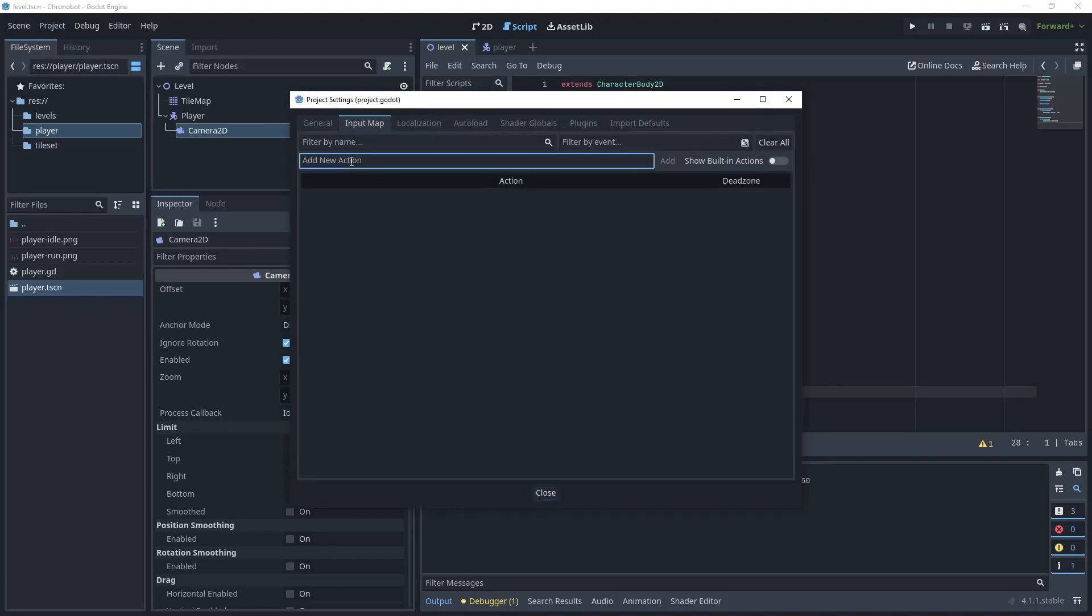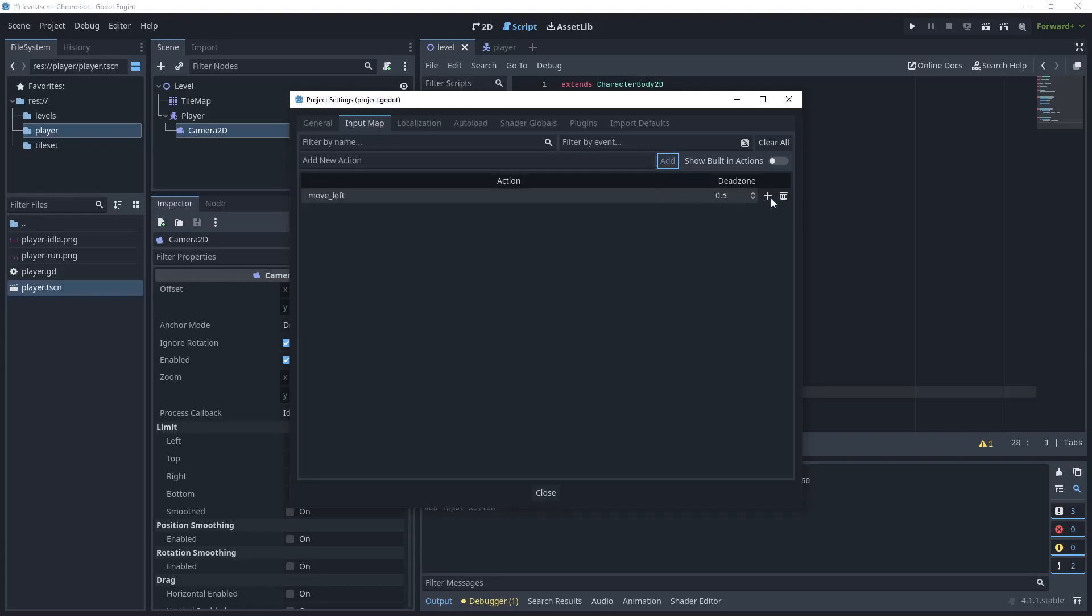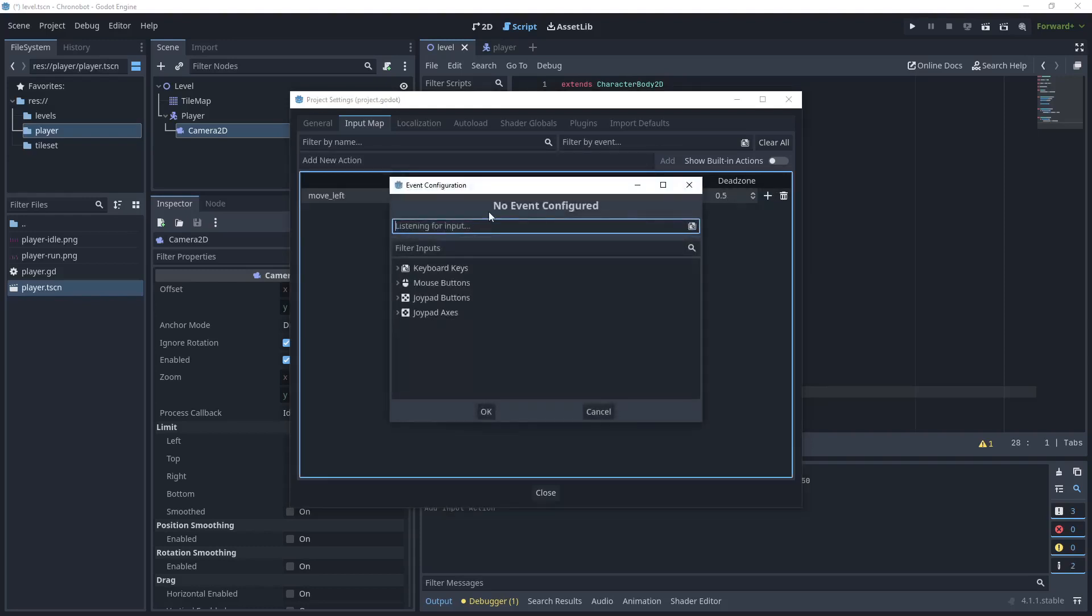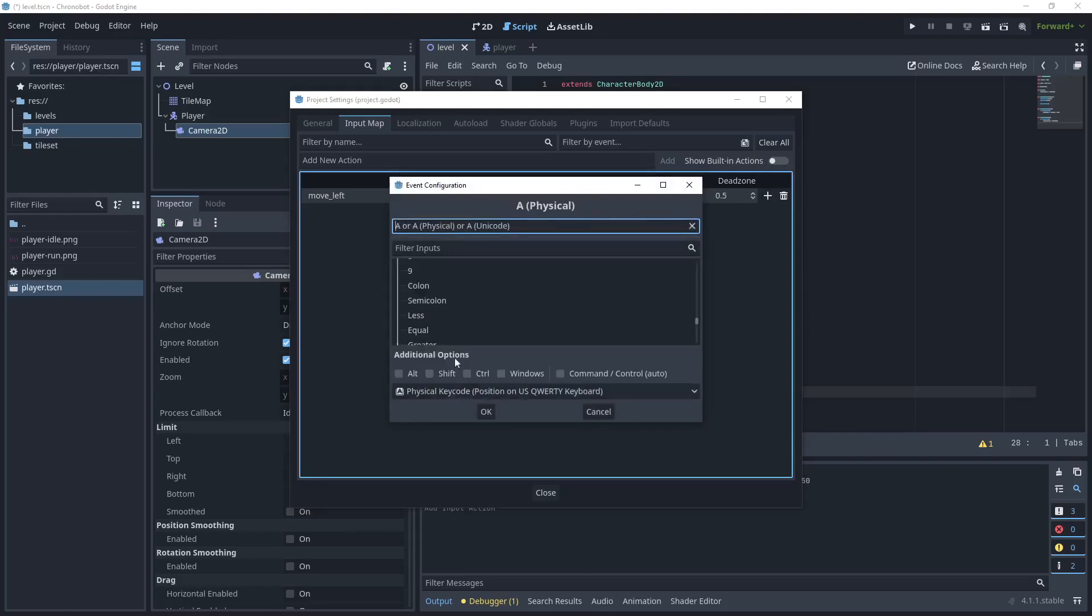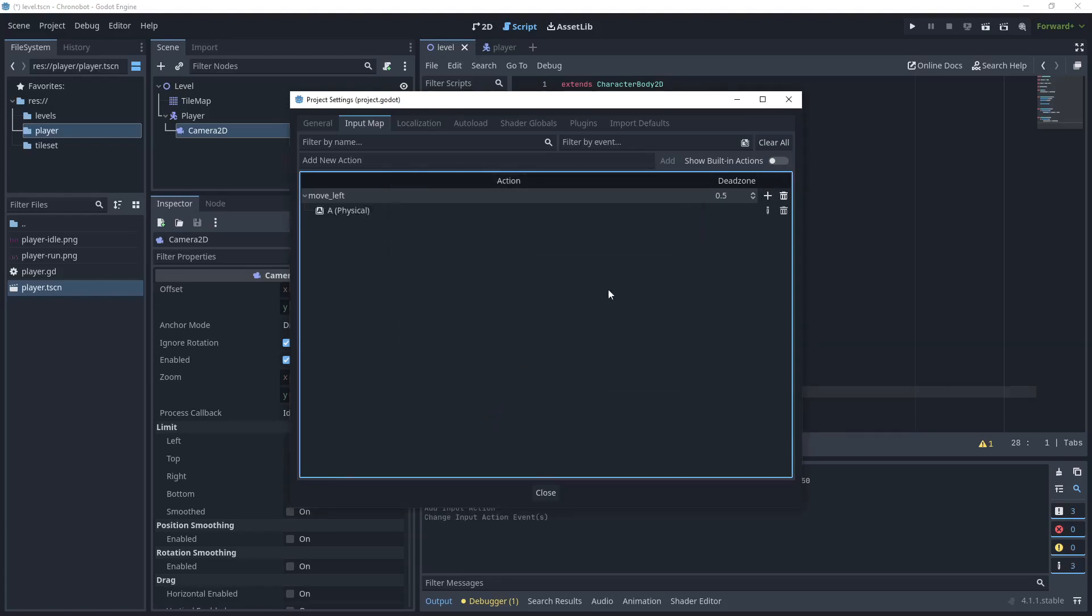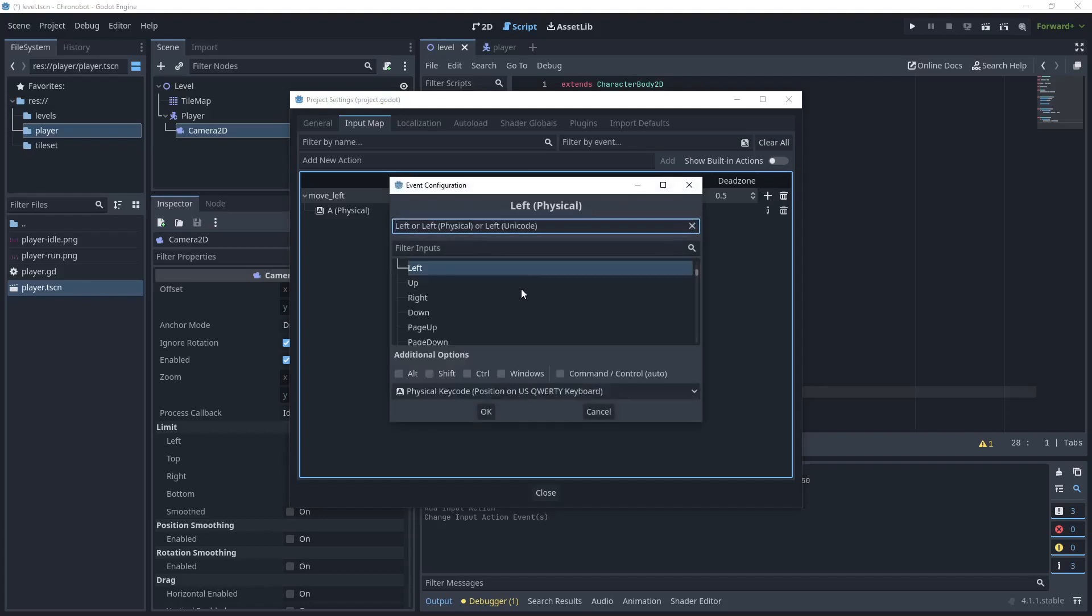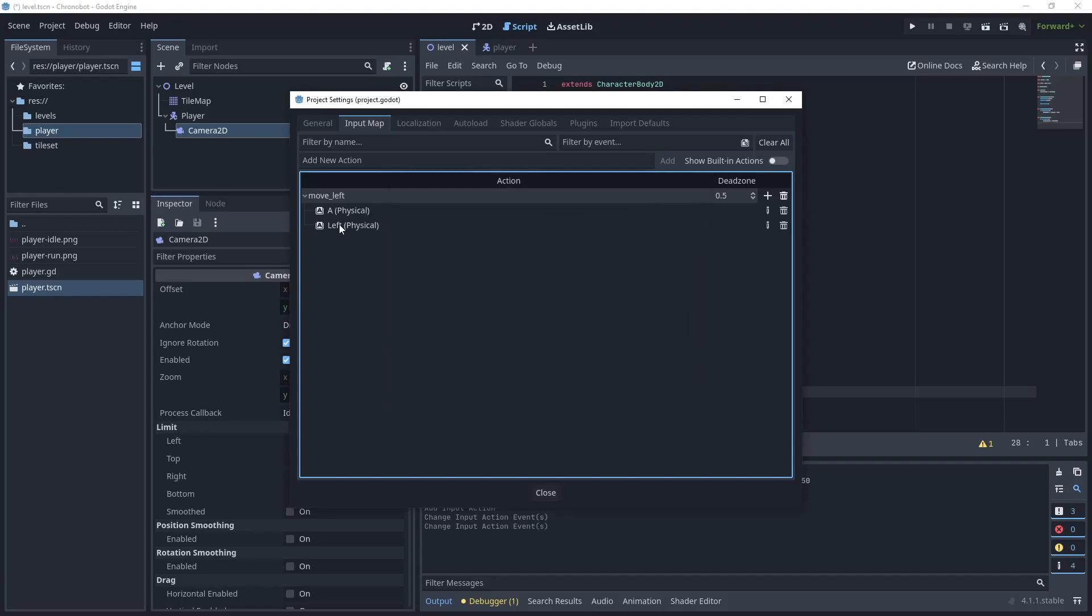In new action let's add the action and we'll call it move left and then add. Click the plus button and then press A on the keyboard and when it detects that key click OK. Click add again but click the left button on the keyboard and add left. So we can use A or the left key to move left.